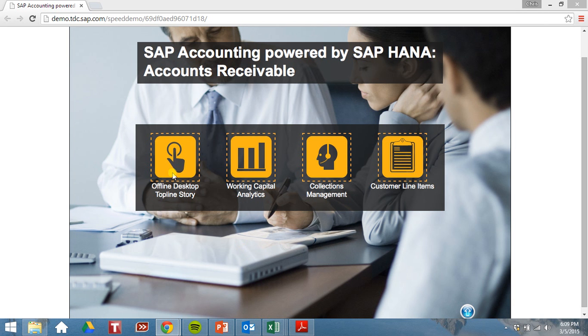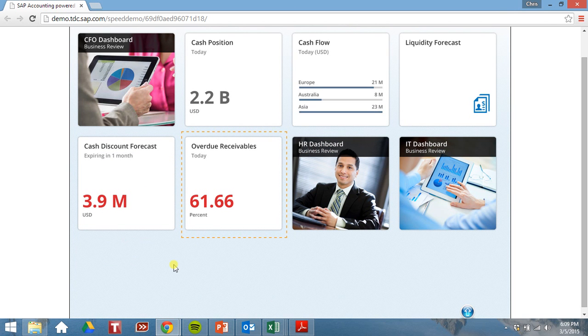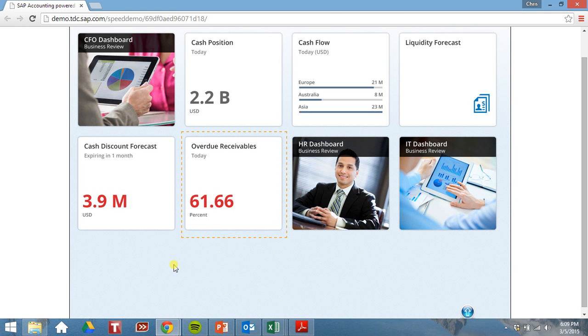Let's get cash from our customers. Here's our CFO dashboard, our starting position. Let's take a look at our overdue receivables. It looks like we have a fair amount of our receivables are overdue.